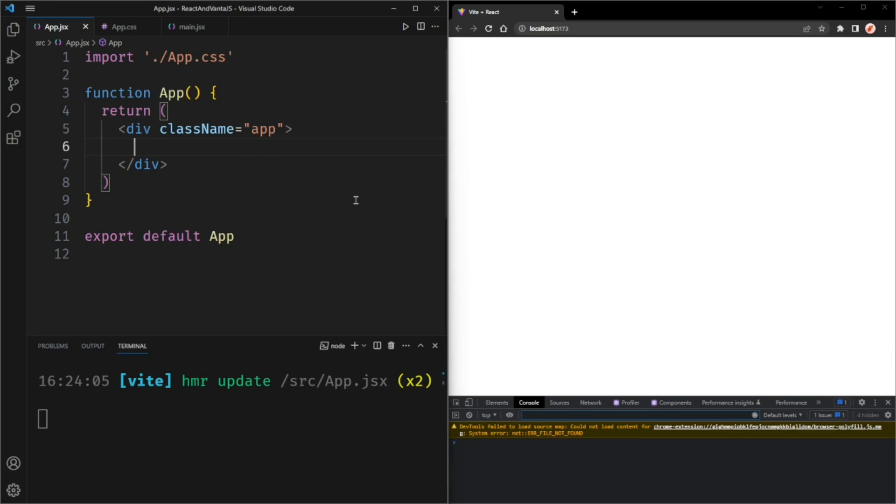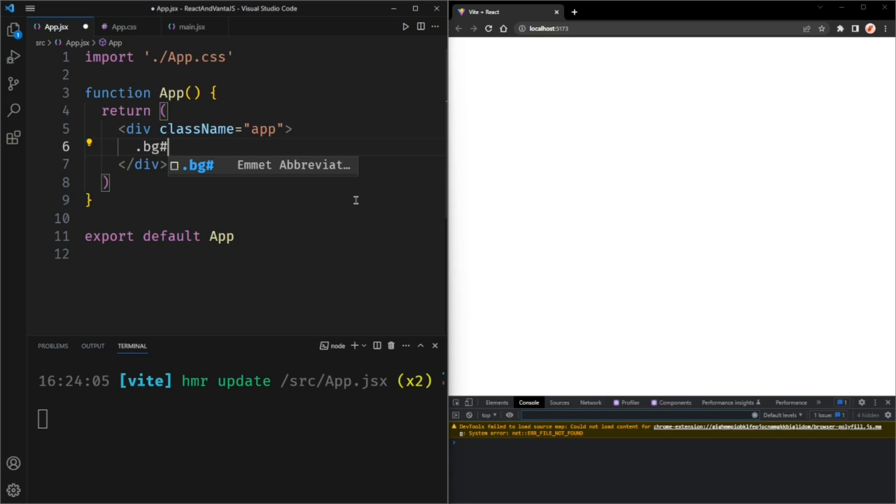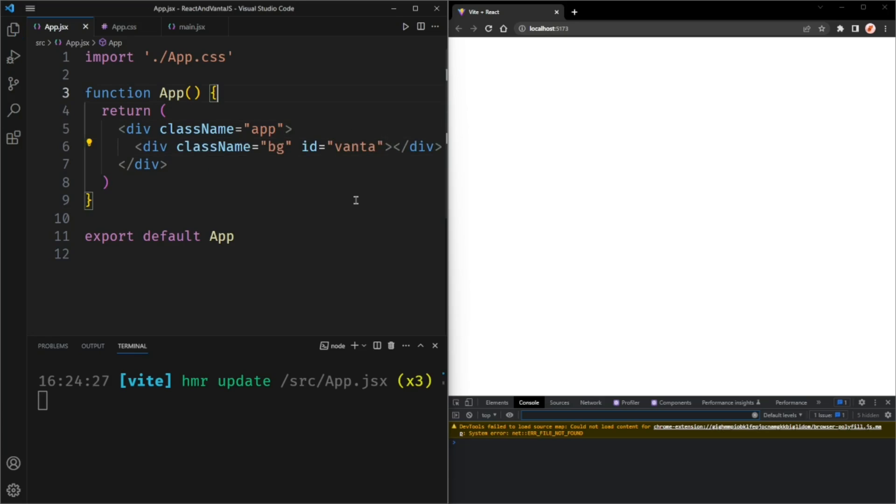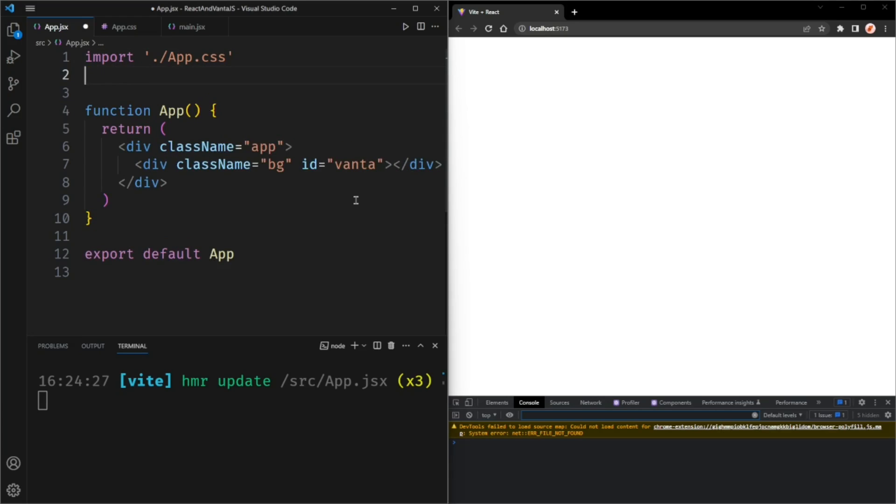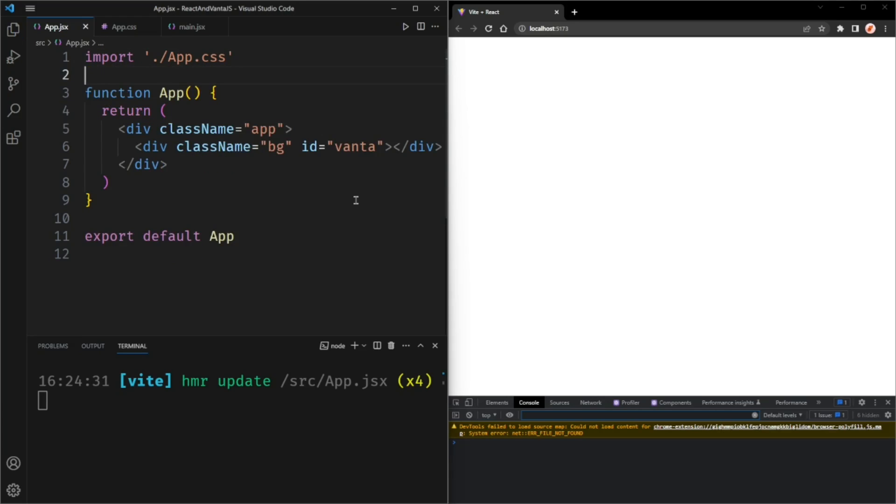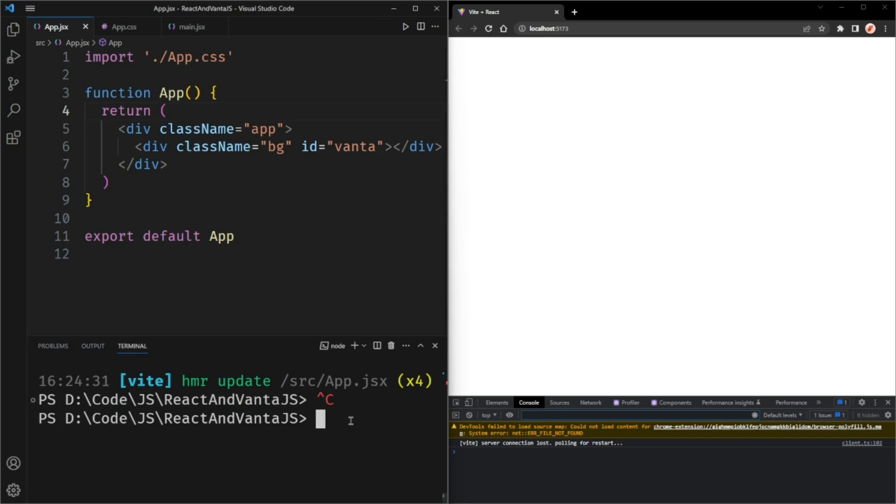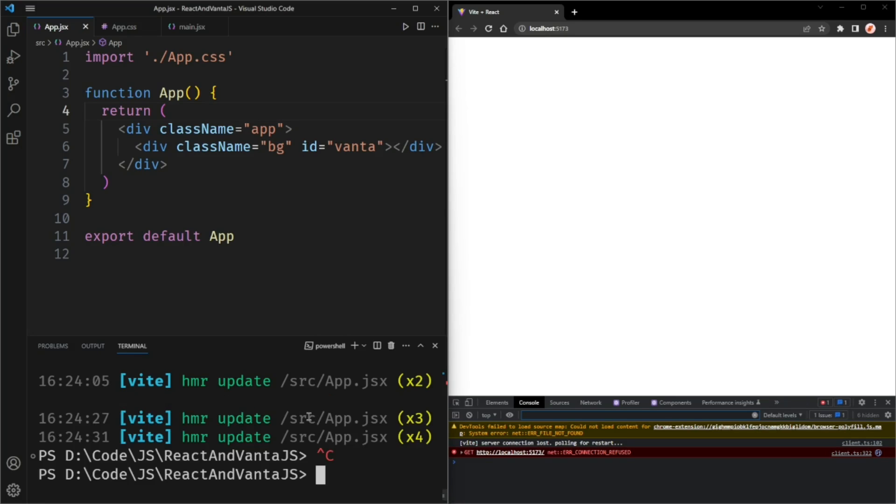I'm going to create a new div with the class name of background and let's give it an ID of Vanta. Now we actually need to install Vanta.js. So if you press Ctrl C in the terminal, it will close the dev server.